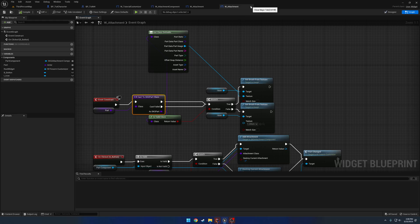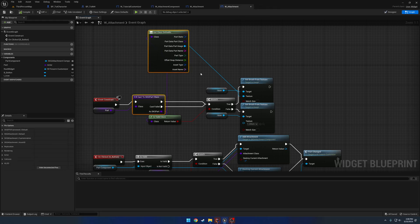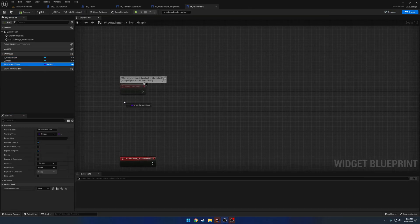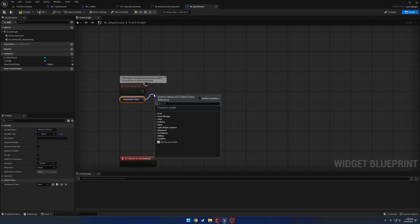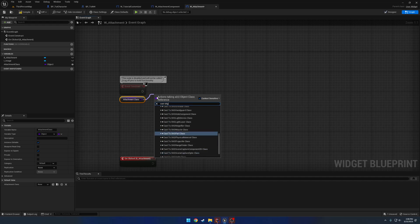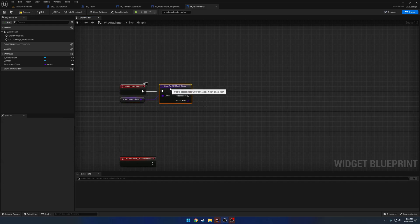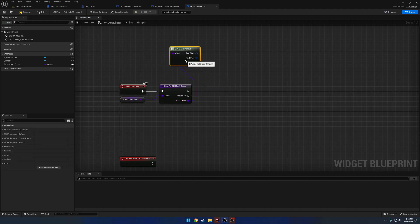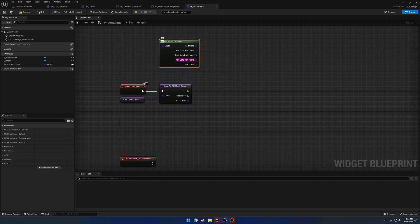For now, we're going to follow this approach. On the event construct we have our attachment class, and we want to cast it to the FPS part — the SKG part class — which comes up by default. From here we can get its defaults: search for 'get class defaults', and if we break the part data we have the part image and the part name.